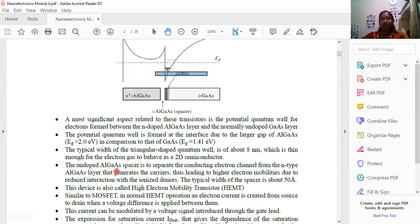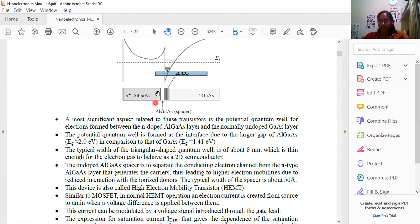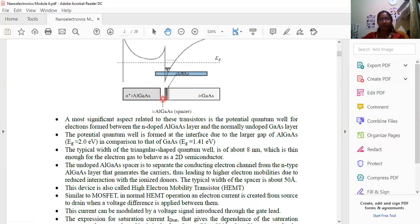The undoped aluminum gallium arsenide spacer — that is, the intrinsic aluminum gallium arsenide spacer — functions to separate the conducting electron channel from the N-type aluminum gallium arsenide layer that generates the carriers. These electrons are generated and then separated using this spacer.